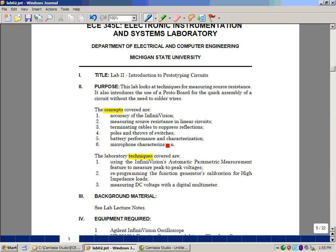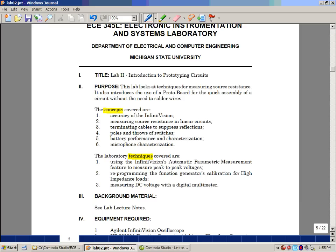As far as laboratory techniques go, we're going to learn how to use the automatic parametric measurement feature that is built in to measure what's called a peak-to-peak voltage. We're also going to learn how to reprogram the function generator so that it's calibrated for higher impedance loads. In this case, we're going to have something that's not a 50 ohm connection. Lastly, we're going to measure DC voltages with a DC multimeter.